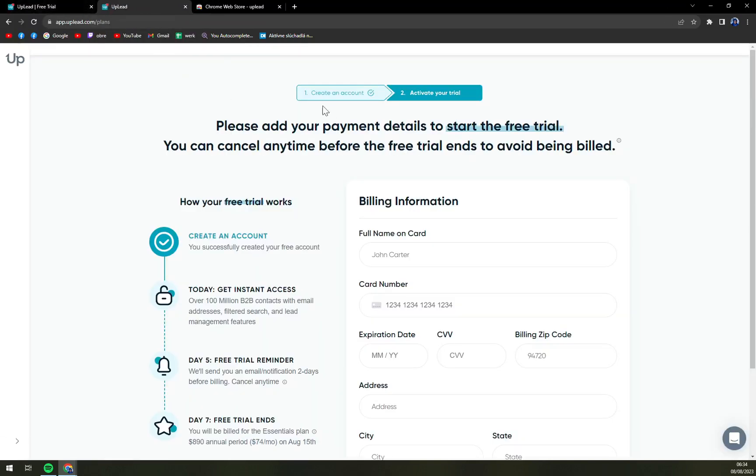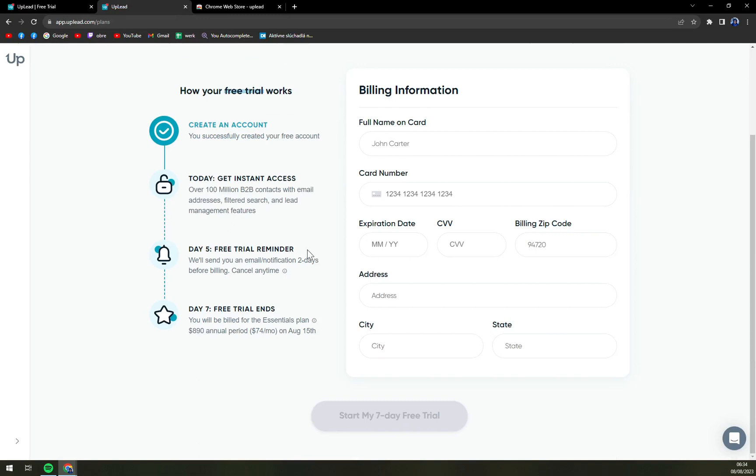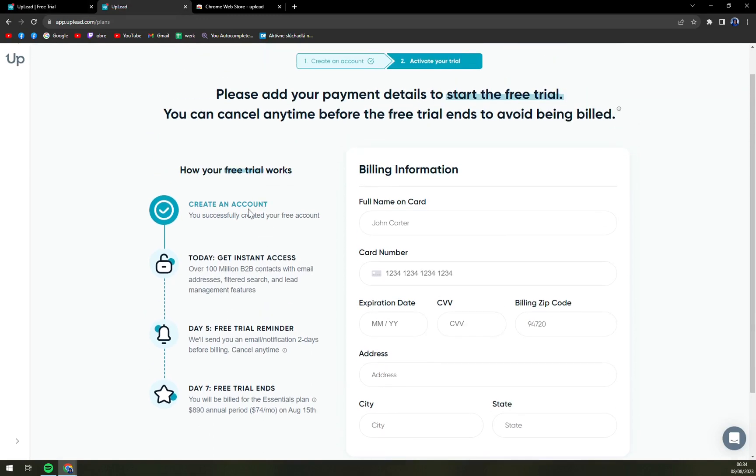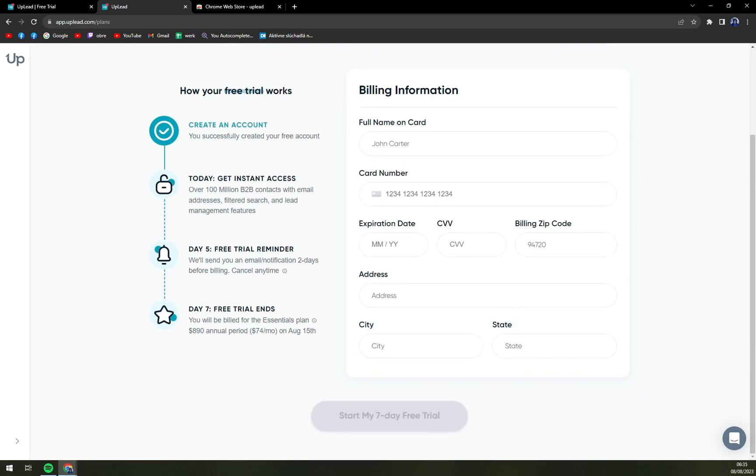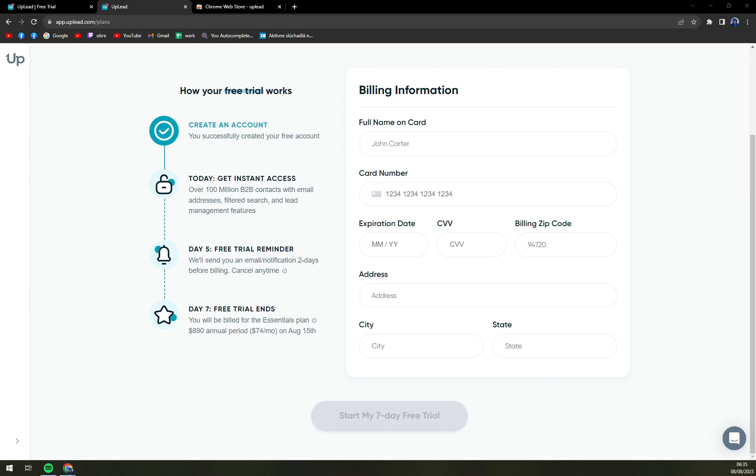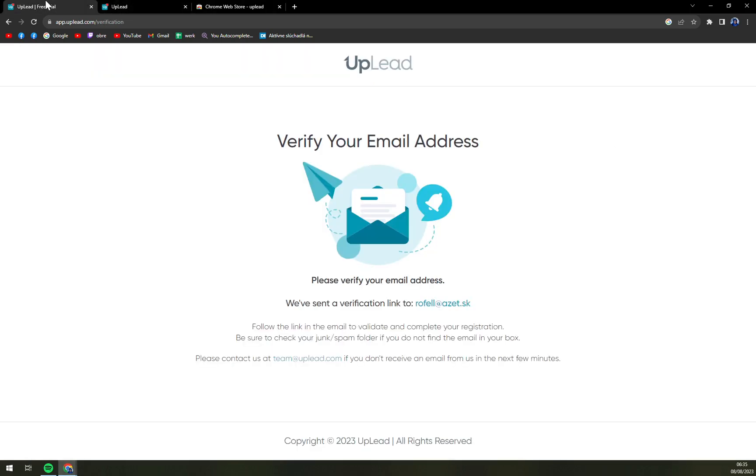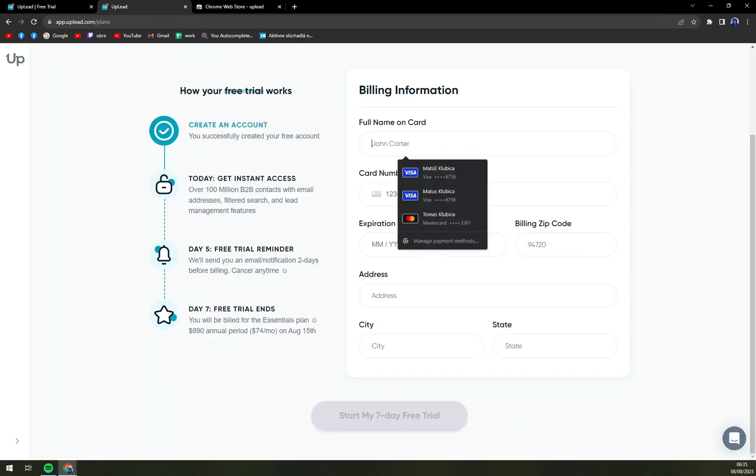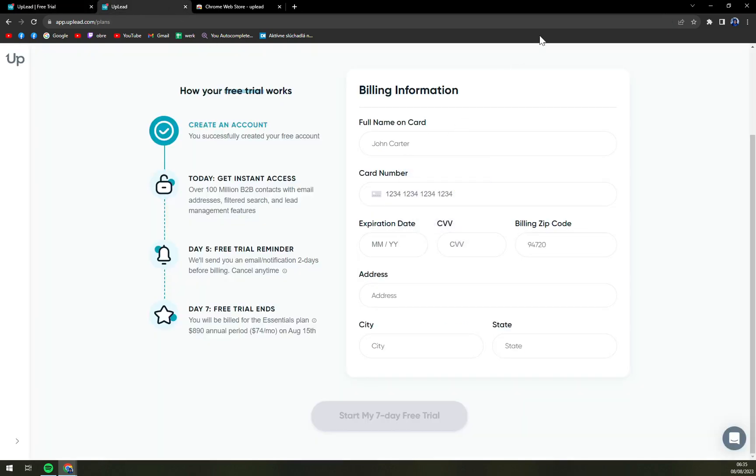Okay, and that's what we are greeted with, which is a trial. Free trial reminder, we'll send you email notification before billing, cancel any time. And free trial ends, you will be billed for the essential plan $890 annually, which is $74 a month on August 15th. This is something that maybe smaller companies can't really appreciate, but yeah, I get it.